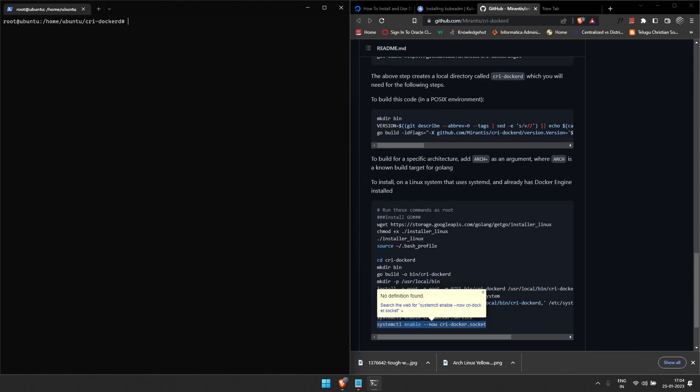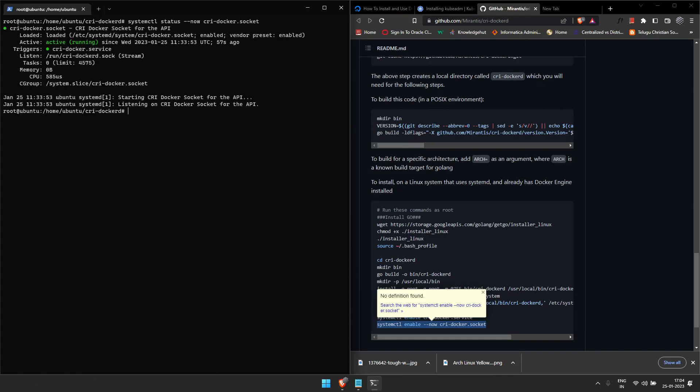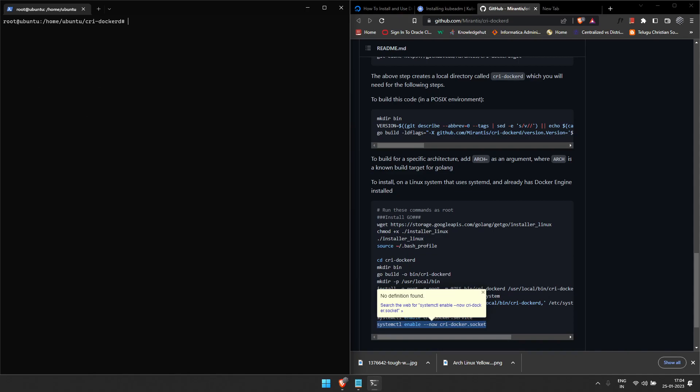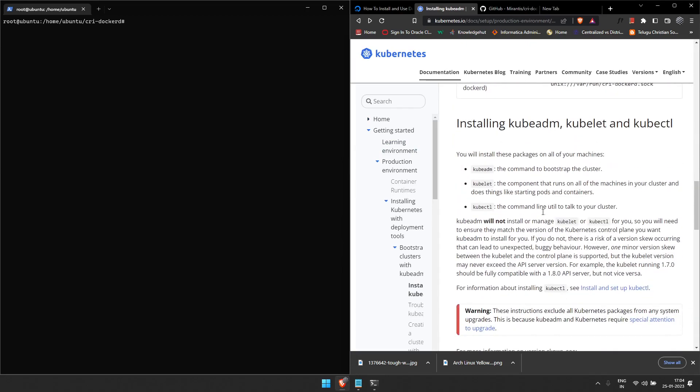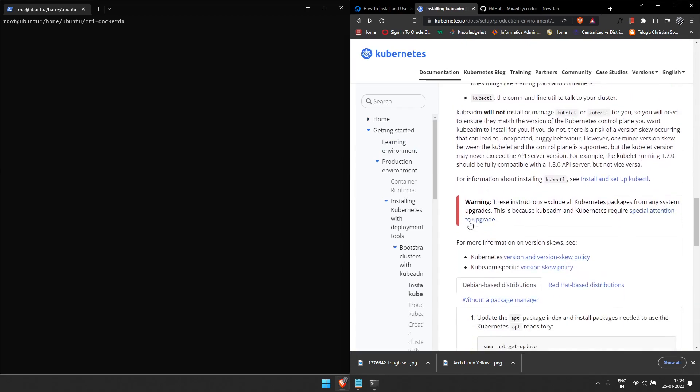I will check the status of other services as well, whether or not they are running. That is the CRI-Docker socket. Yes, yes, it is running as well. Nice. So I'm going ahead and running the other installation process.